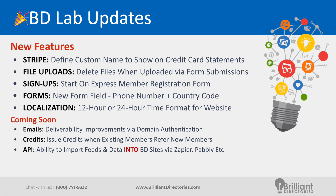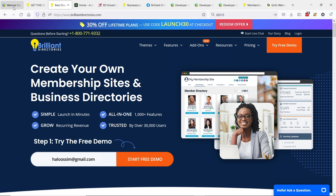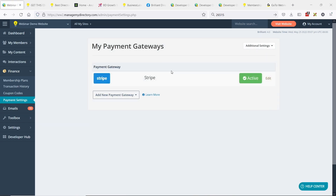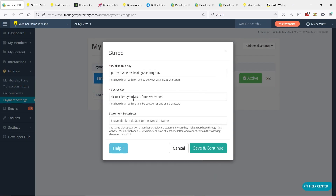By default, it's always been the name of your website. However, a lot of people have a single Stripe account they're using for multiple website properties, or the corporation name is simply different than the actual website name. You can find this in the finance section under payment settings. If you're using Stripe, click on the edit button. This is called a statement descriptor — it can be between 5 and 22 alphanumeric characters. You can also control this within Stripe, but now you can do it easily from your admin dashboard.